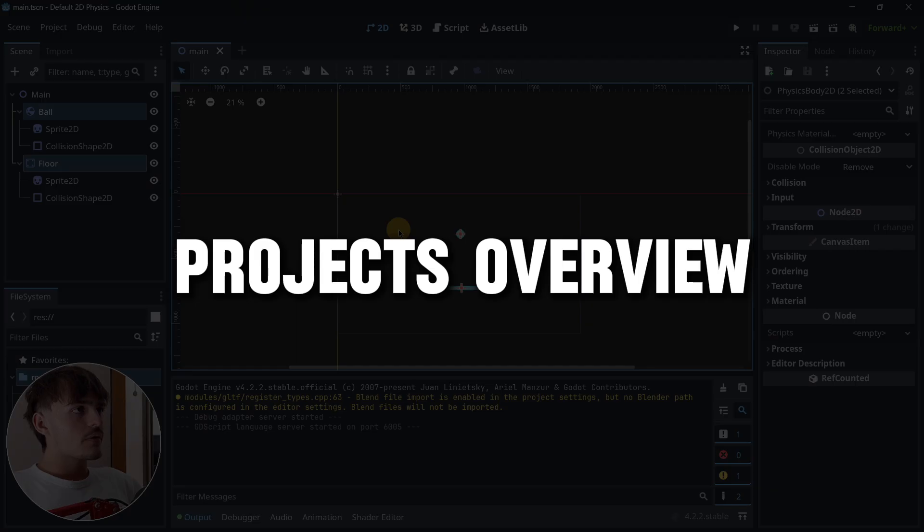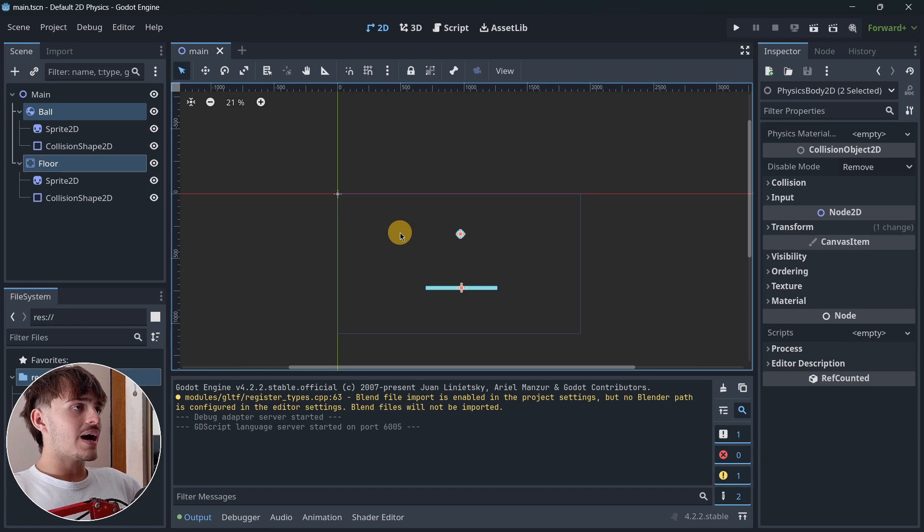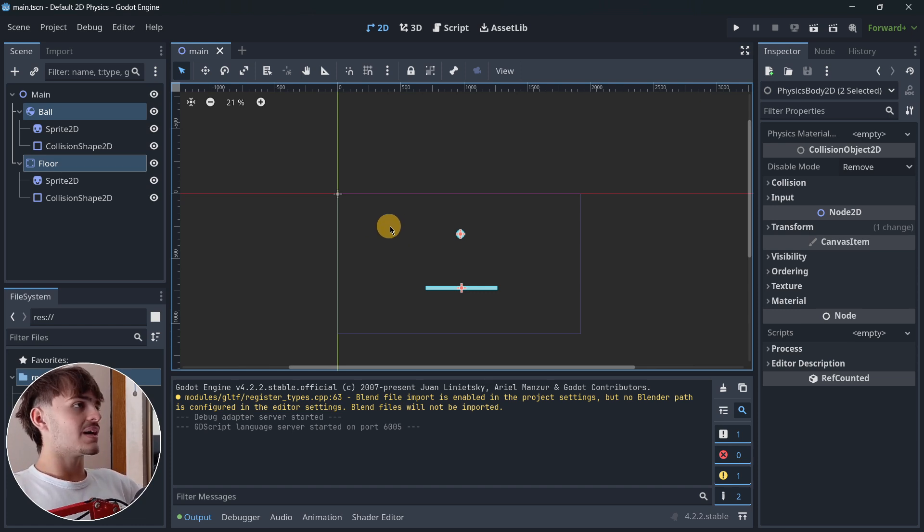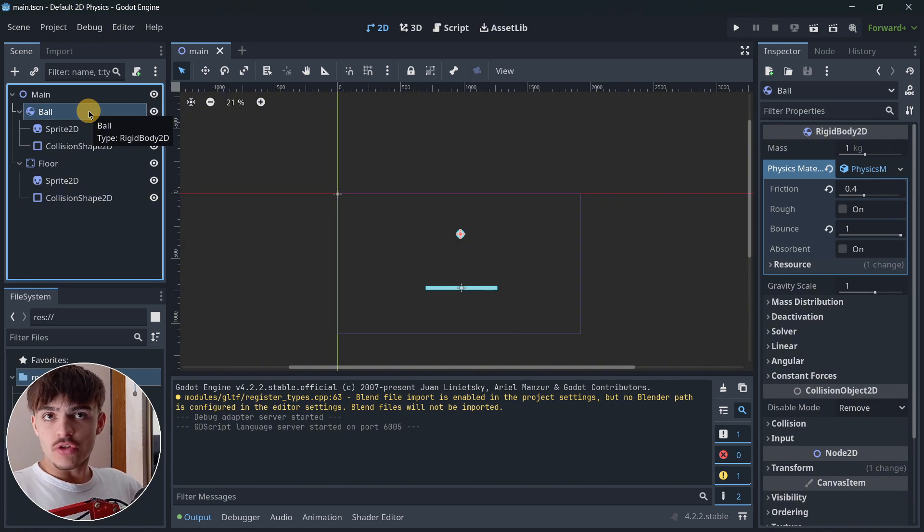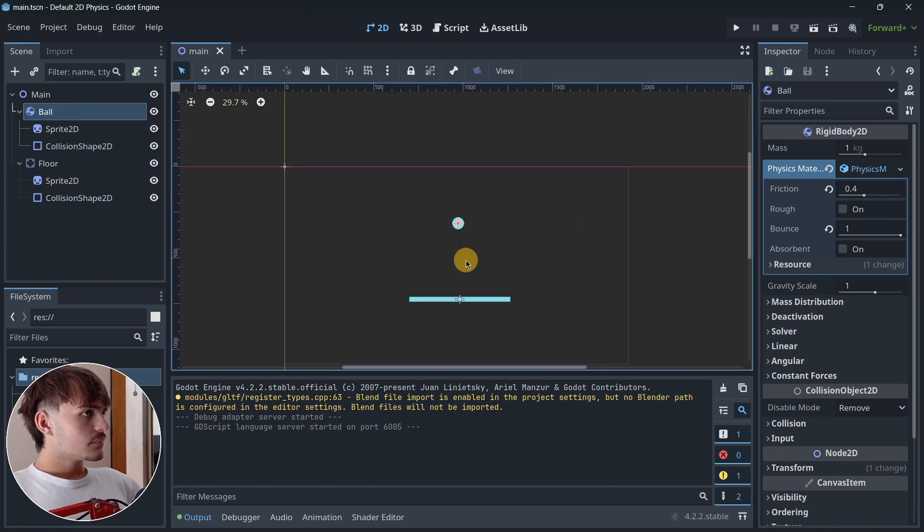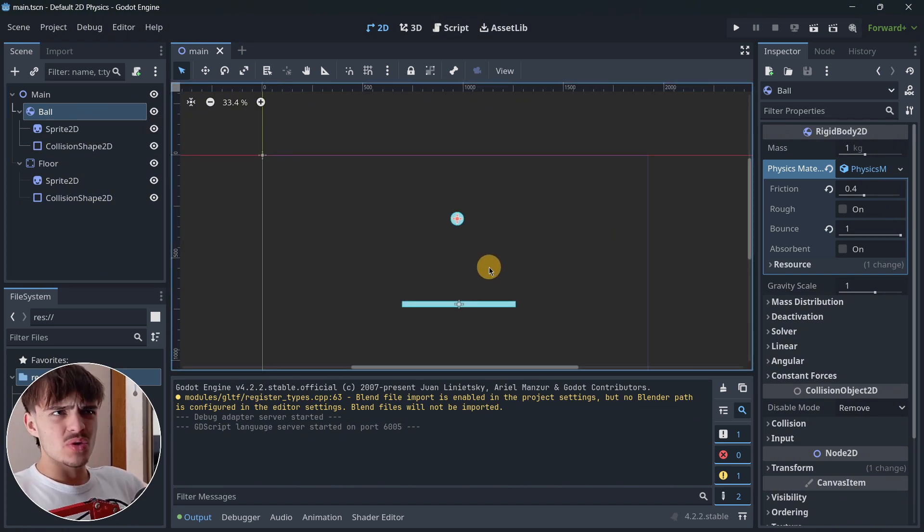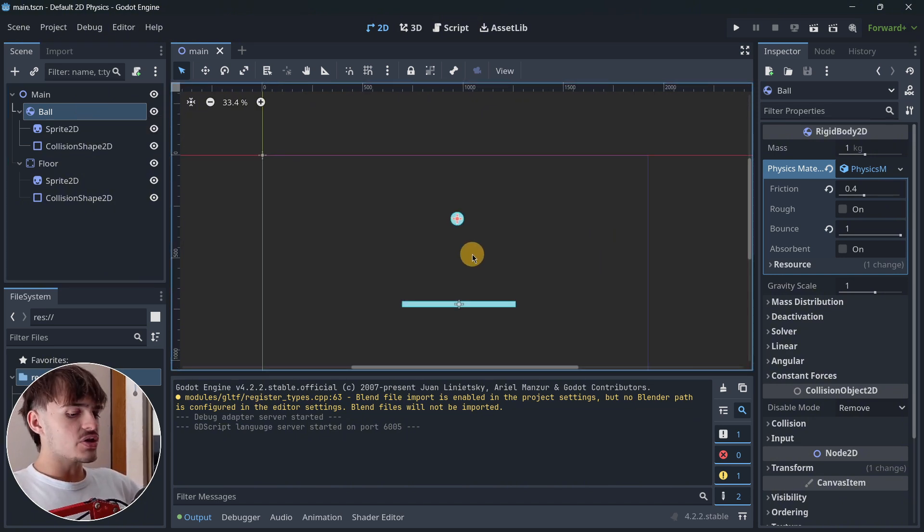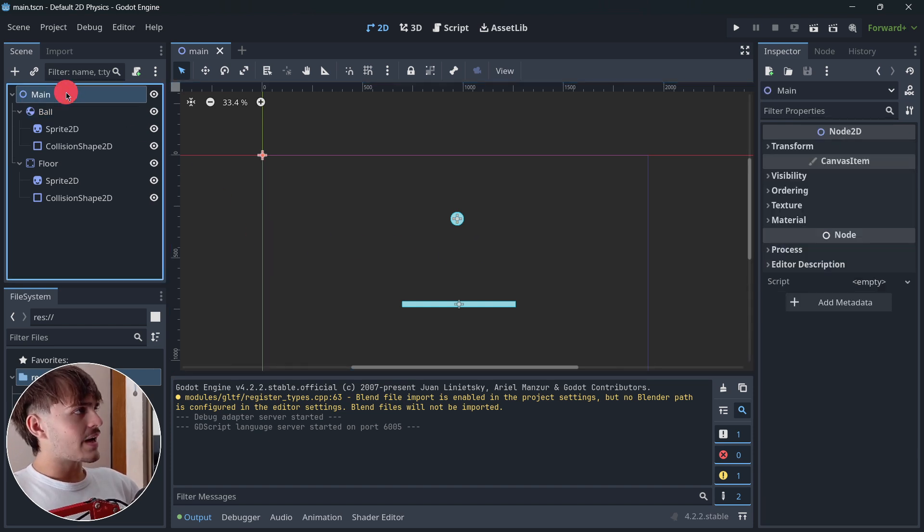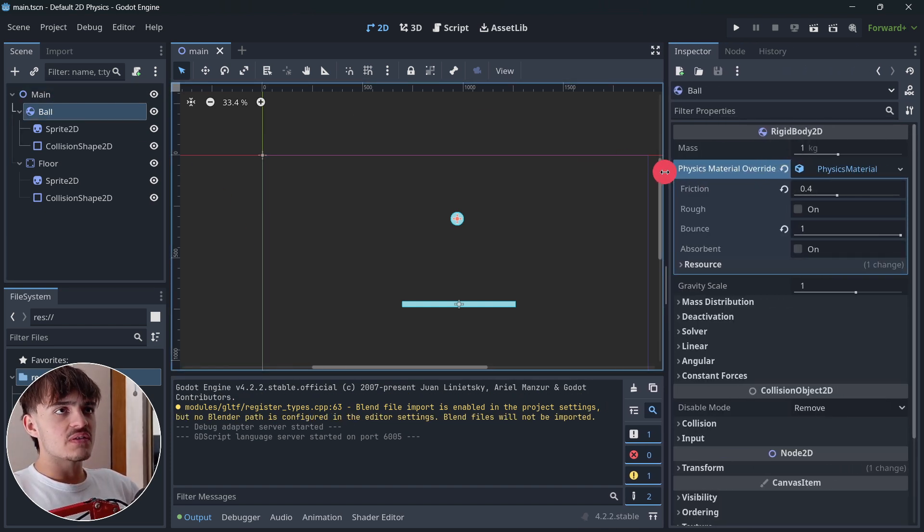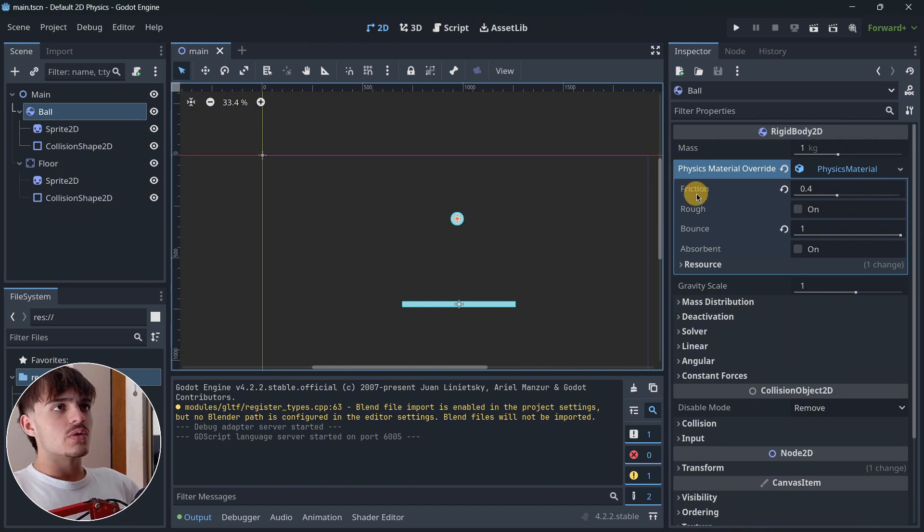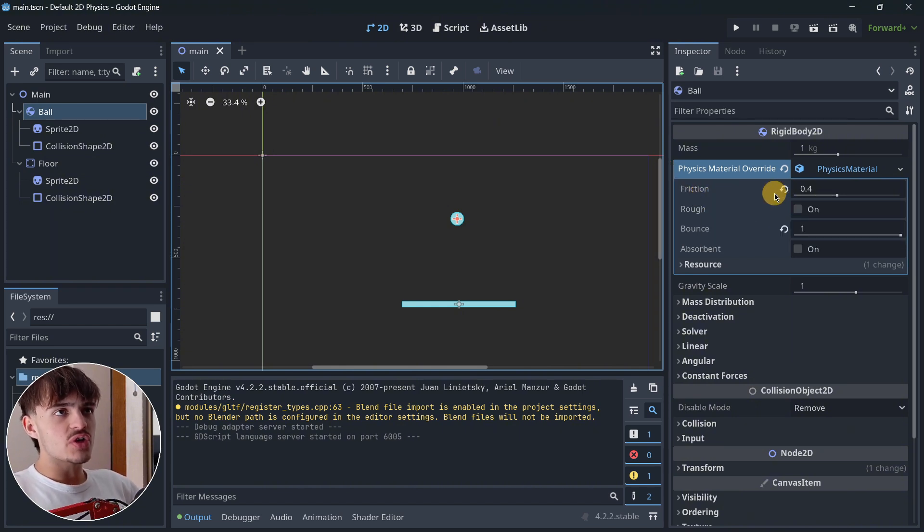Let's get started. First of all, let's super quickly take a look at both of the projects we're going to be using. They are using basically the default settings, but just to make sure we are on the same page. In Godot, I have a Node2D with a rigid body, and I have added a physics material.